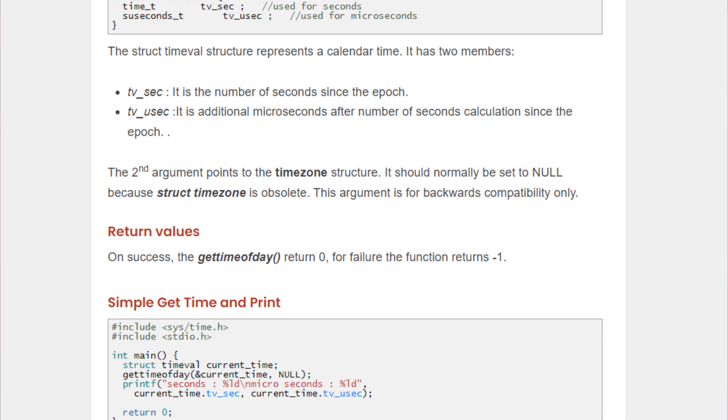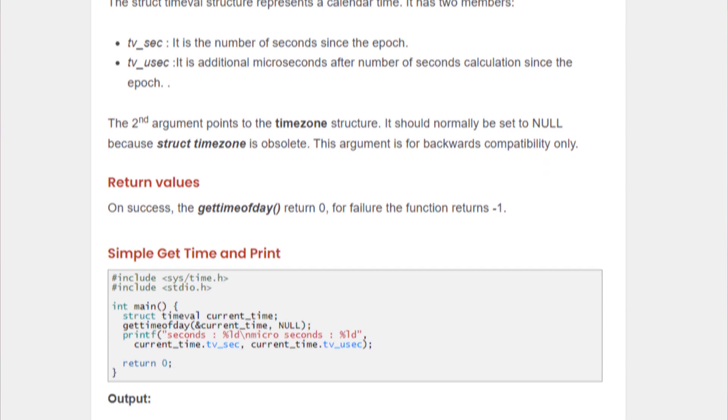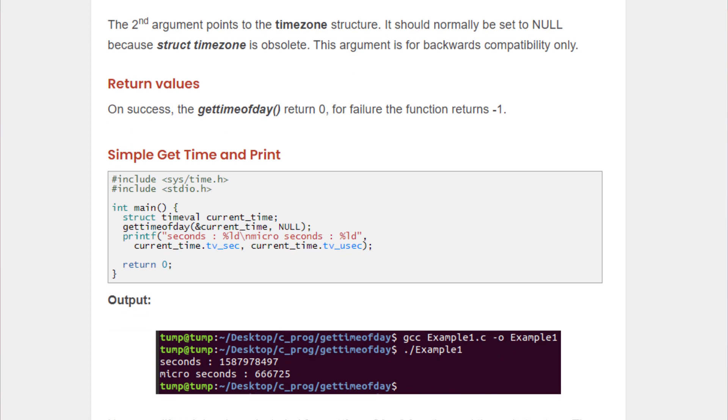Now, if we talk about the return value, on success, the function gettimeofday returns 0 and for failure, it returns negative 1.